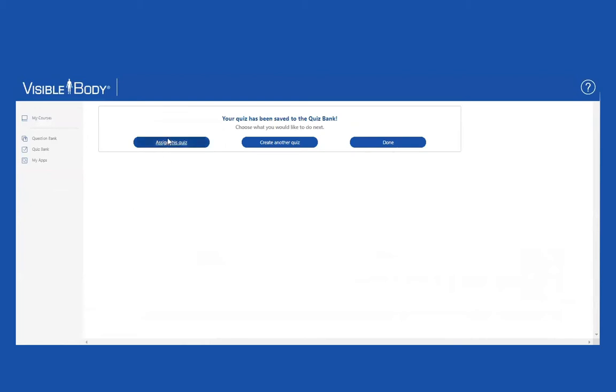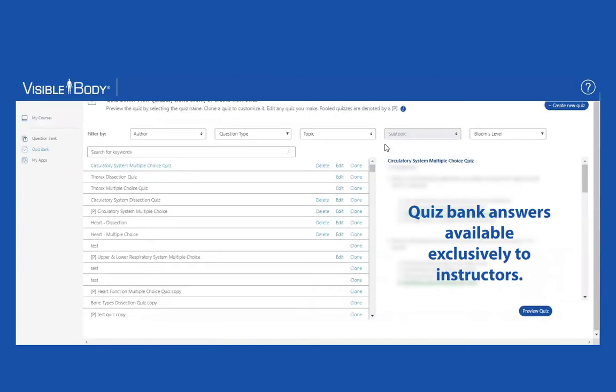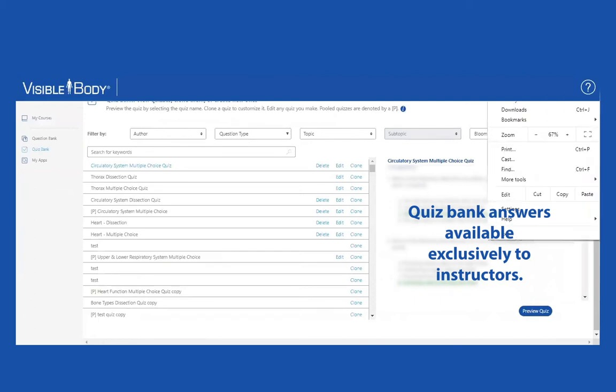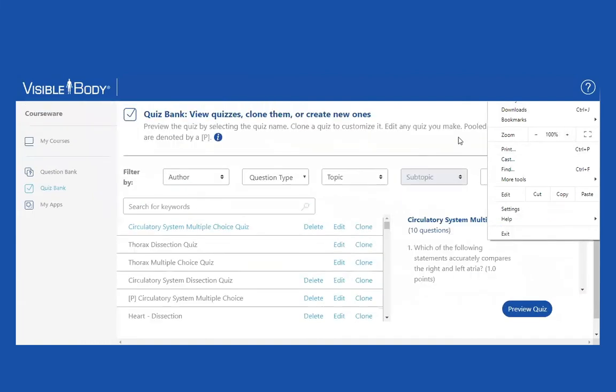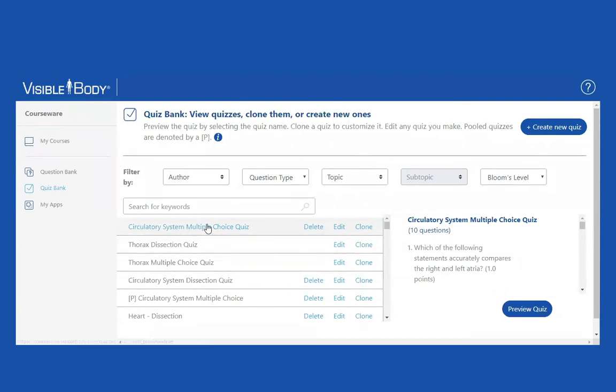Now, I can either assign it right now or I can just save it. Let's see what happens if I just save it. When I come back to this quiz page, the quiz page for Visible Body which includes the quizzes, I see it. It's right here at the top. Here's the circulatory system multiple choice quiz.